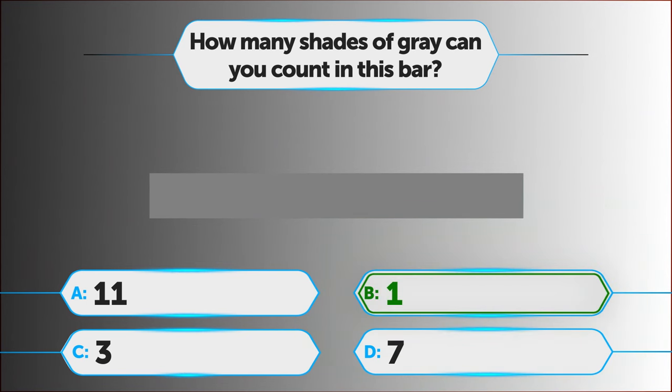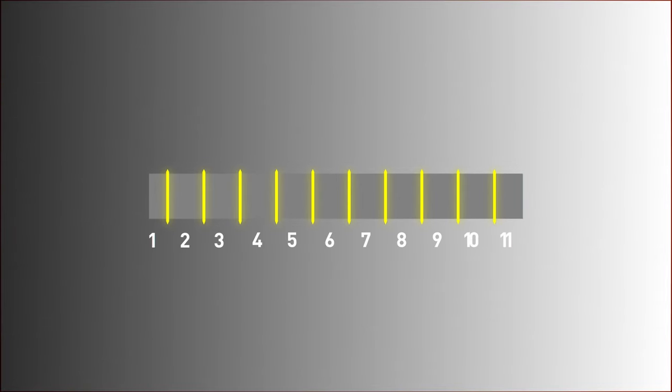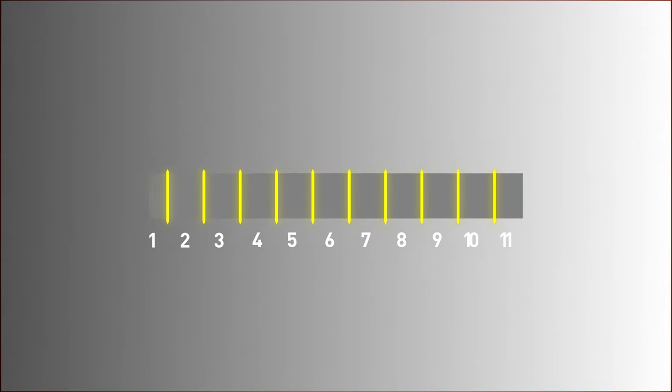So the correct answer is B. The bar in the middle is one constant color. The background makes you see more than one shade of grey here. You can see it if you cover the spaces above and below the bar.